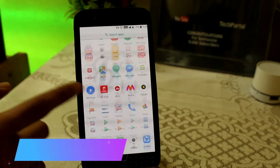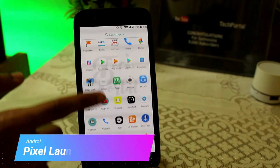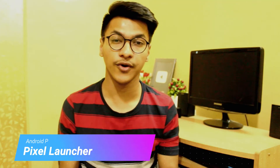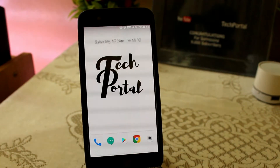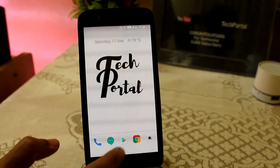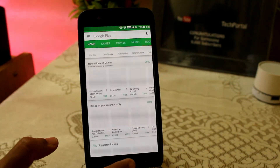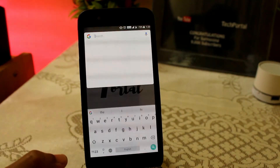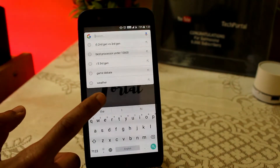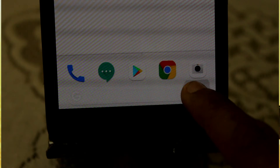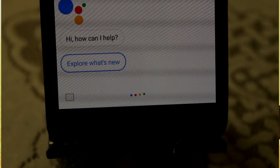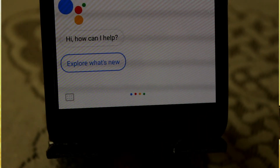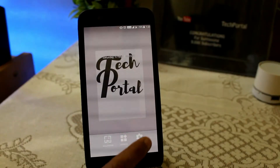First in our list we have the same Pixel Launcher we just ported for Oreo devices. Now you can use it in any Android device. You can see that we have the same Pixel Launcher — nothing changes — we have the same Google search bar at the bottom.